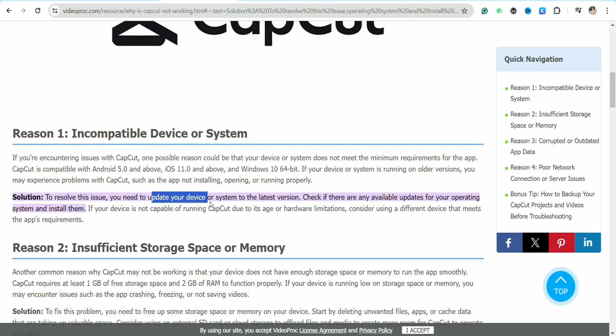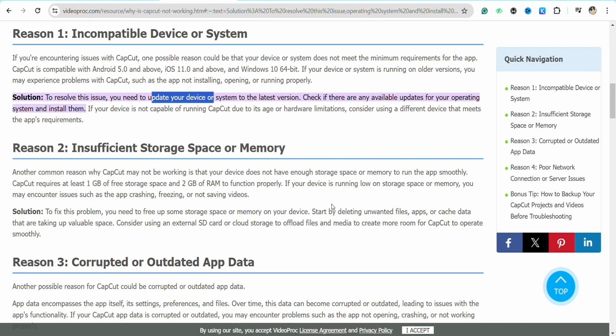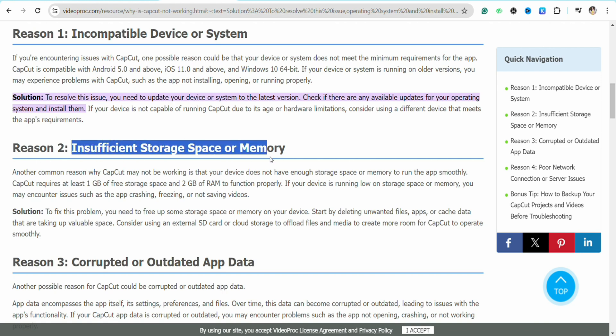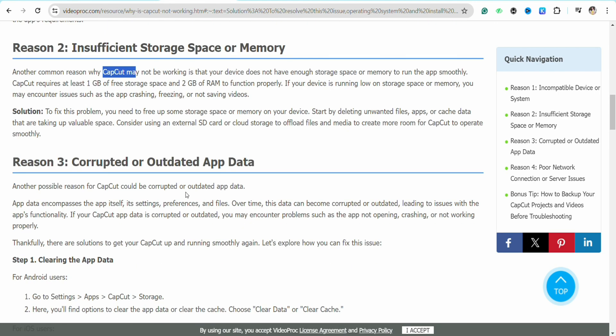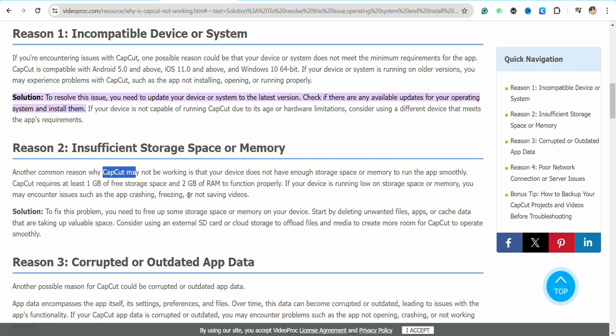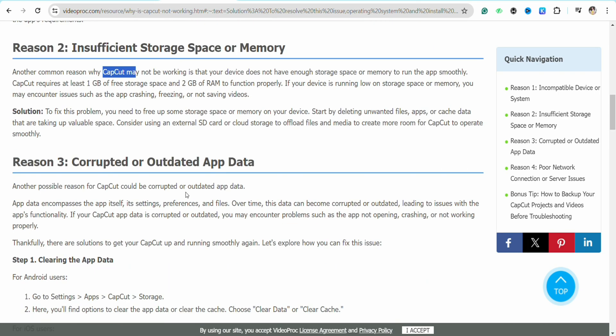If you have insufficient storage space in your memory, that can cause CapCut not to open properly or work on your device. Check if you have insufficient storage in your memory or device.